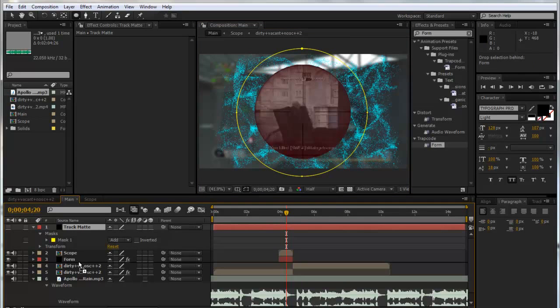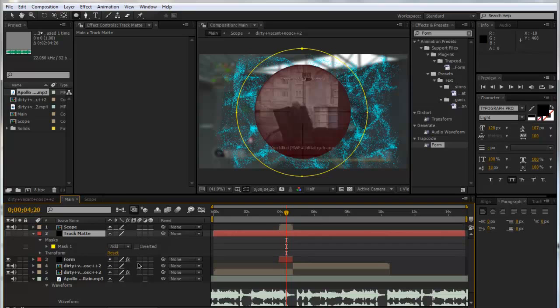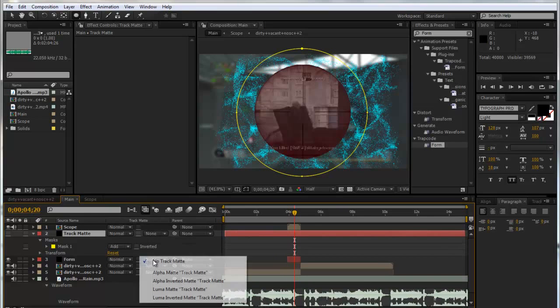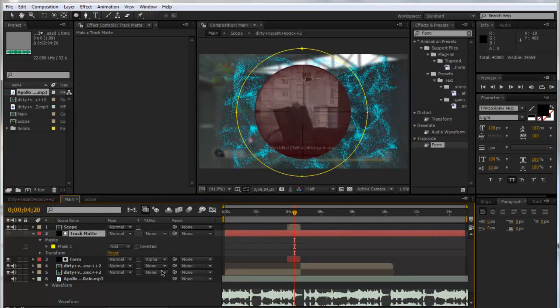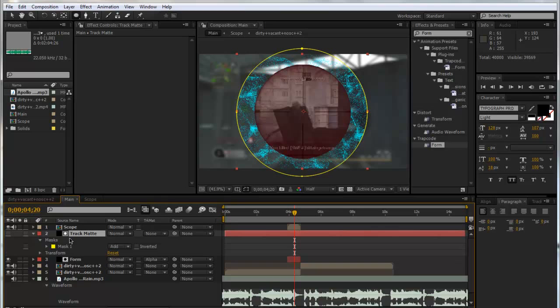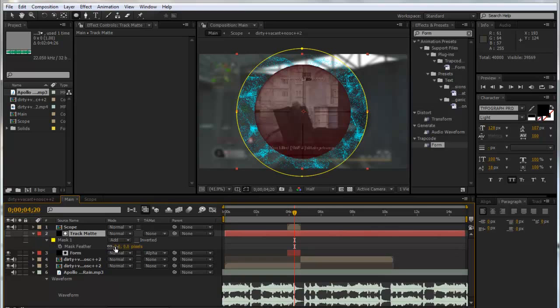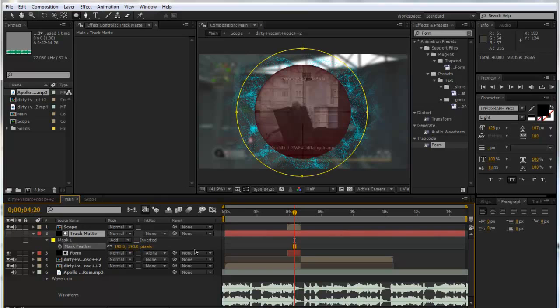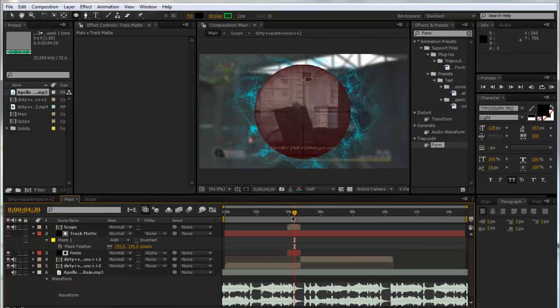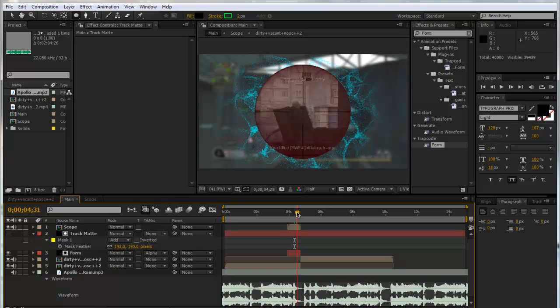We're going to get the ellipse tool and hide it for now. We're going to go into the center and drag out, hold Shift and Control, and make it a bit bigger than the scope. We're going to drop this above the Form layer and click F4 to get our track matte options. On the Form layer, we're going to make it Alpha Matte of the track matte we made. Now that doesn't look amazing, so we can just feather this out by quite a lot. Now it's not as harsh and it slowly fades out, which looks nice.